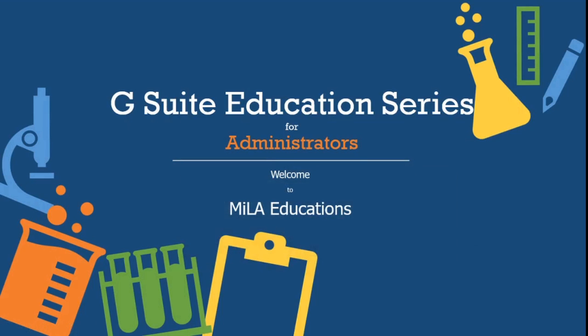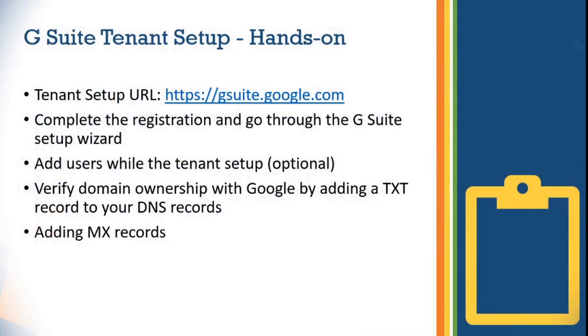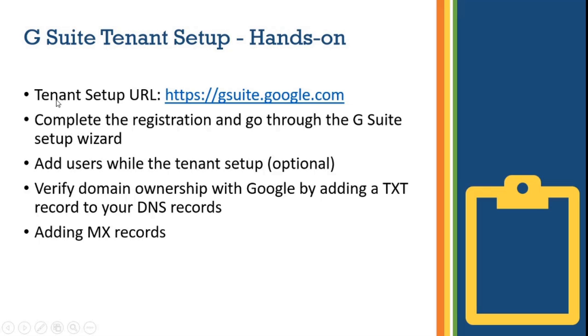Hello friends and welcome back to Mela Educations. In this video we are going to see how to set up a G Suite tenant. To set up the G Suite tenant we just need to perform four or five steps and then we will be done. As you can see on the screen, we just need to have this URL.